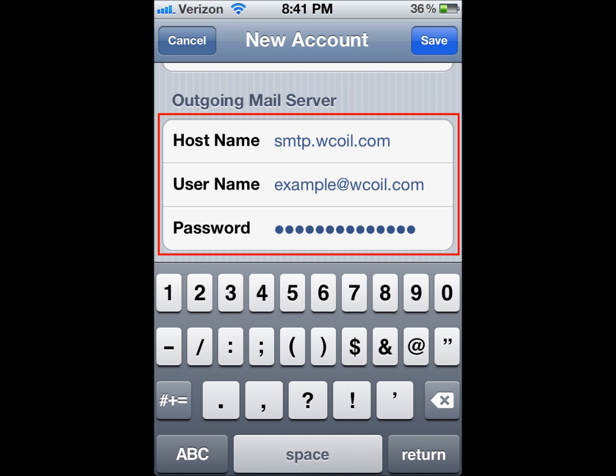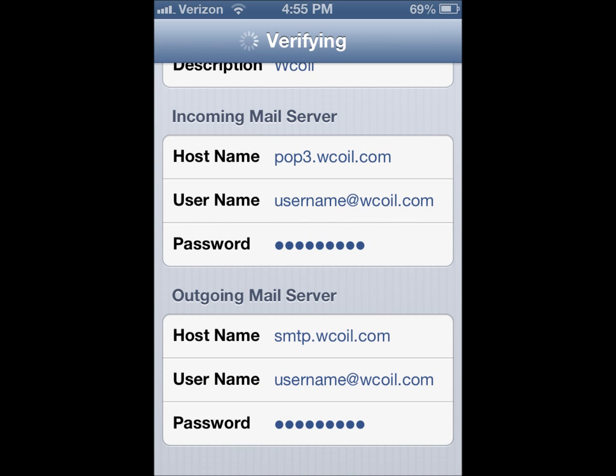When you're finished, come up to the upper right and hit Save, and it'll begin to verify. Verifying can take anywhere from about two to three minutes.